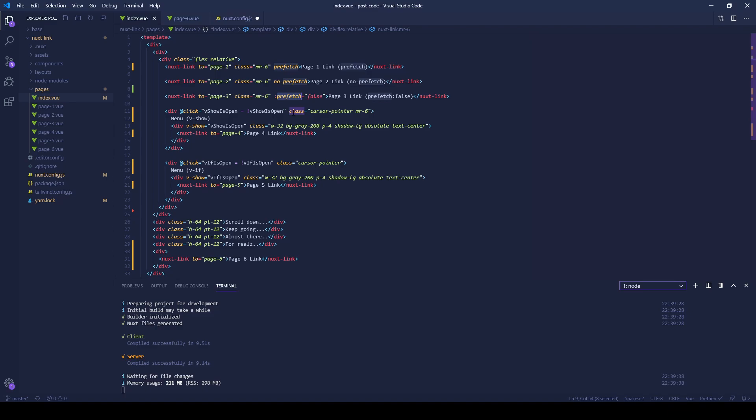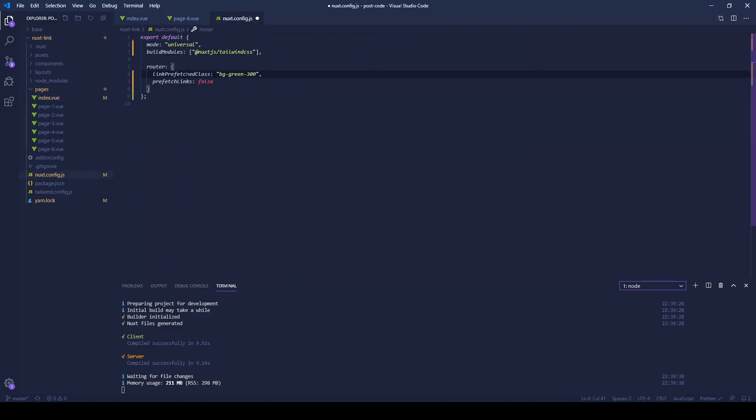Prefetching is enabled by default, but you can actually turn it off if you like, using prefetch links equal to false in the router section of your NuxtConfig file. Let's see how this works.